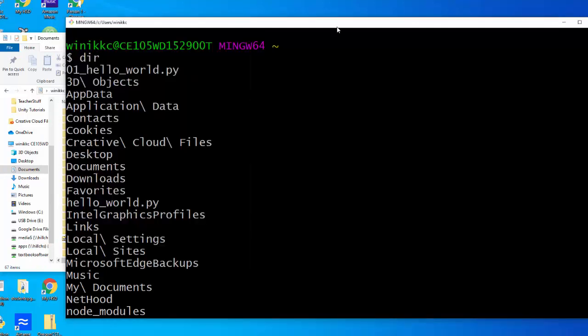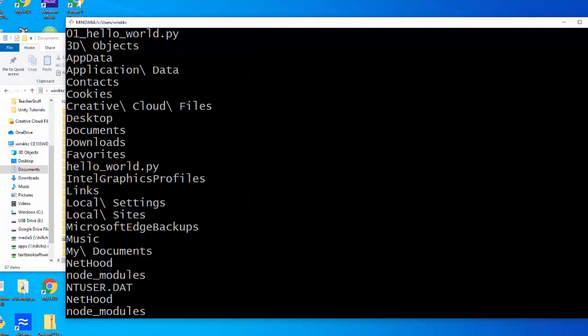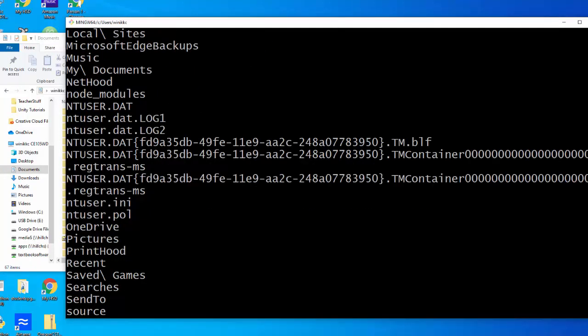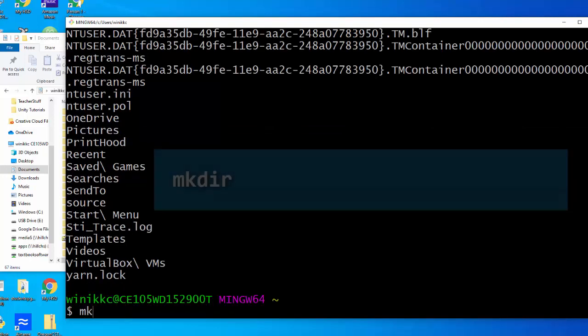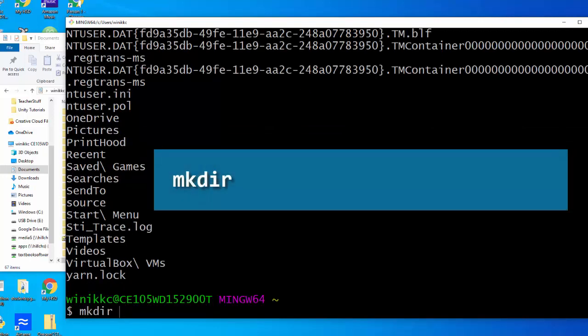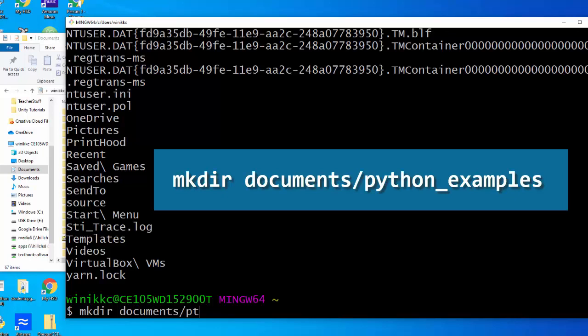So I'm going to go to documents, and what we're going to do is create a new folder for our Python examples. Make dir, and then I'm going to put documents slash python examples.